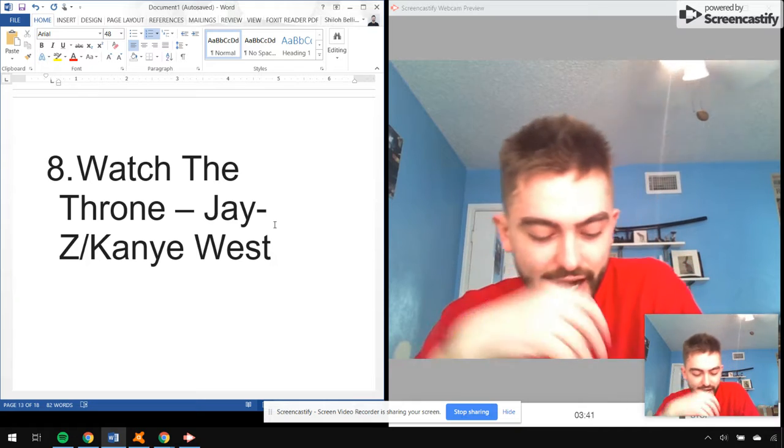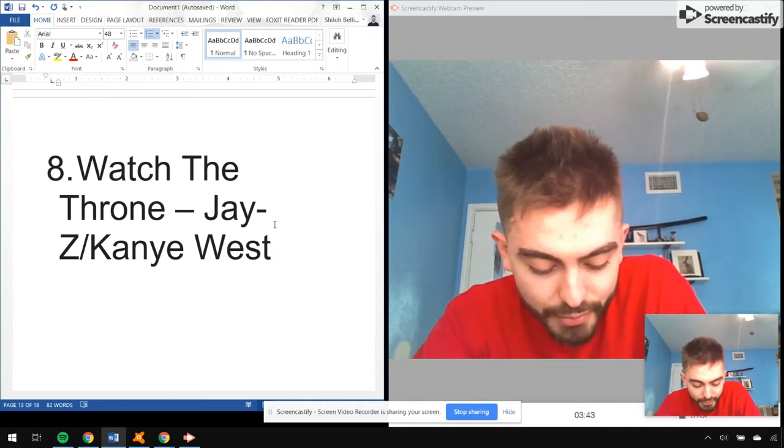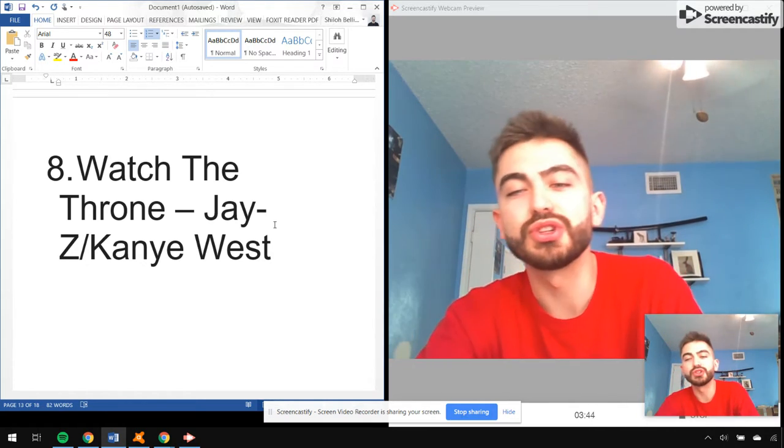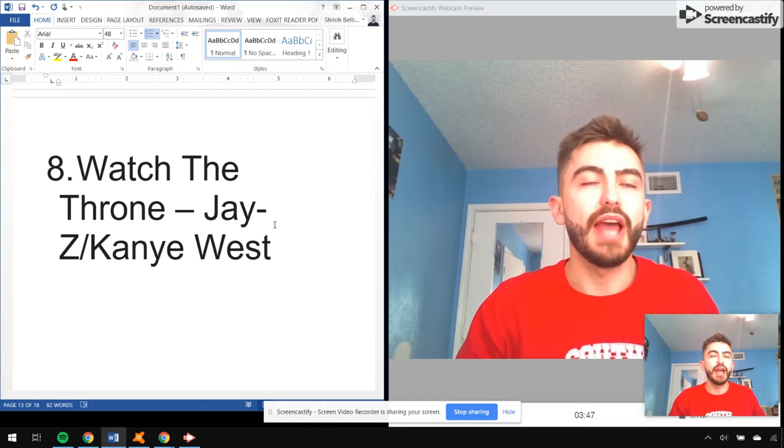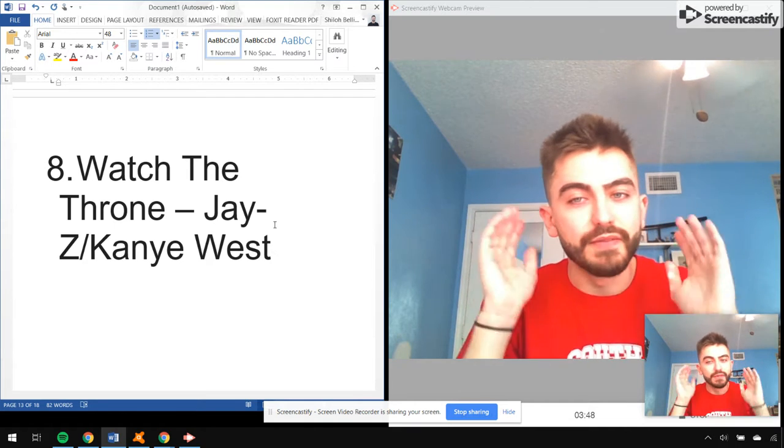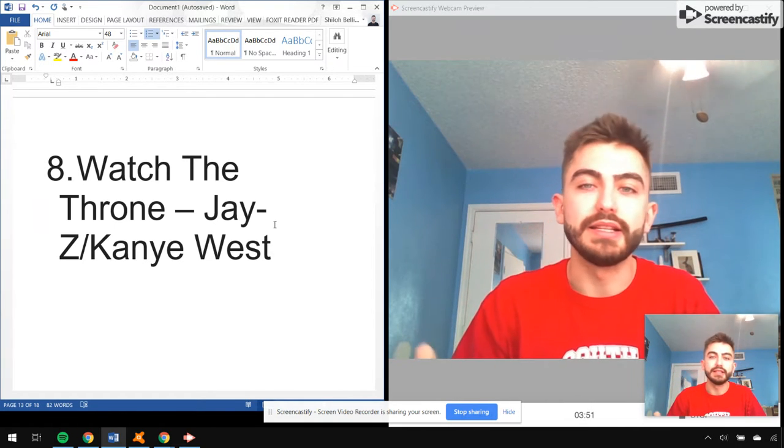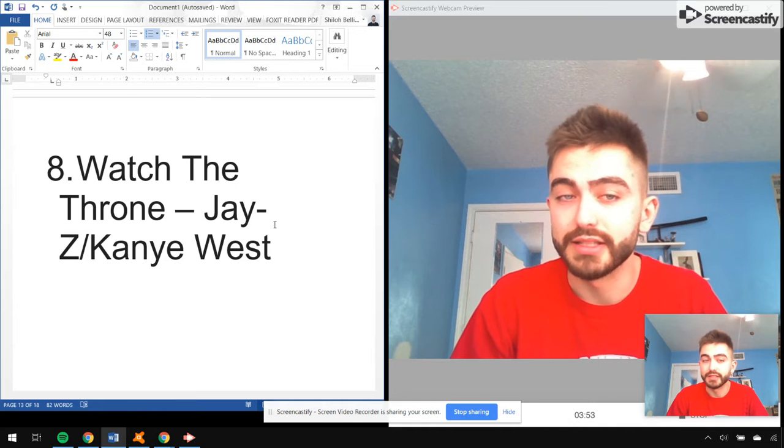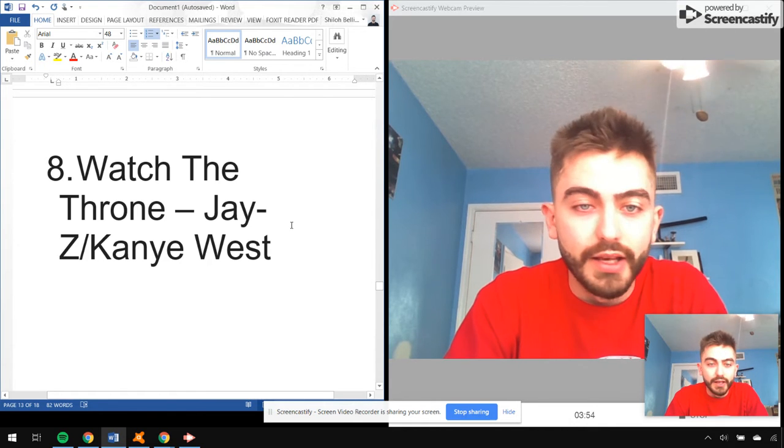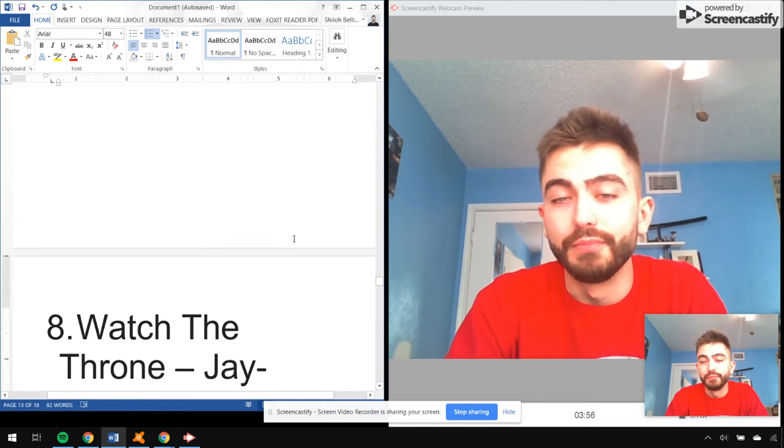Welcome to the Jungle, Who Gon Stop Me, No Church in the Wild. At the time, it was very mind-blowing that these two artists would collab like this. Great overall album.